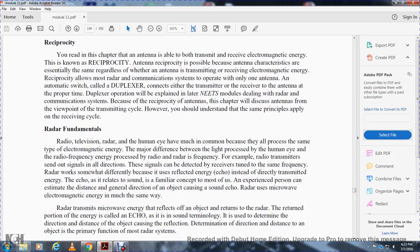Radar fundamentals. Radio, television, radar, and the human eye have much in common — all process the same type of electromagnetic energy. The main difference is between the light properties processed by the human eye and the radar-frequency energy processed by radar. The radar transmitter sends out signals that can be detected by receivers tuned to the same frequency. Radar works differently because it uses reflected energy — echoes — rather than directly transmitted energy. Echoes relate to the familiar concept of sound echoes.